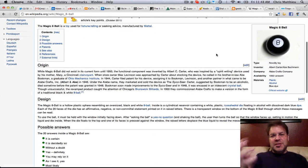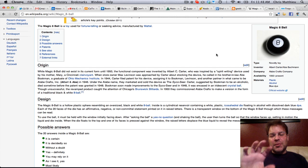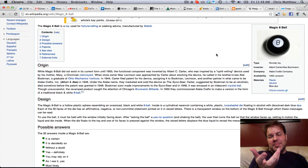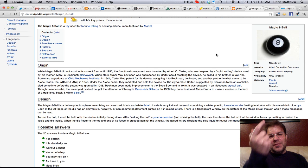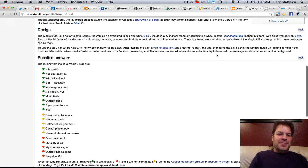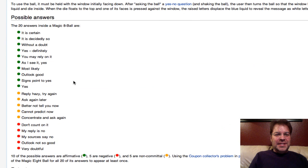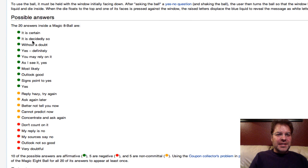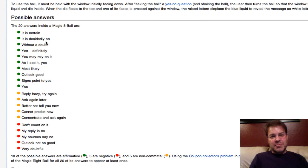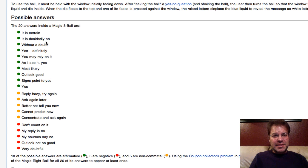You remember you'd shake the Magic 8-Ball, you'd ask it a question, you'd turn it upside down, and an answer would float up to the top? Well, on Wikipedia, here's the 20 answers that randomly were on the die or whatever was inside of the ball that would float up.